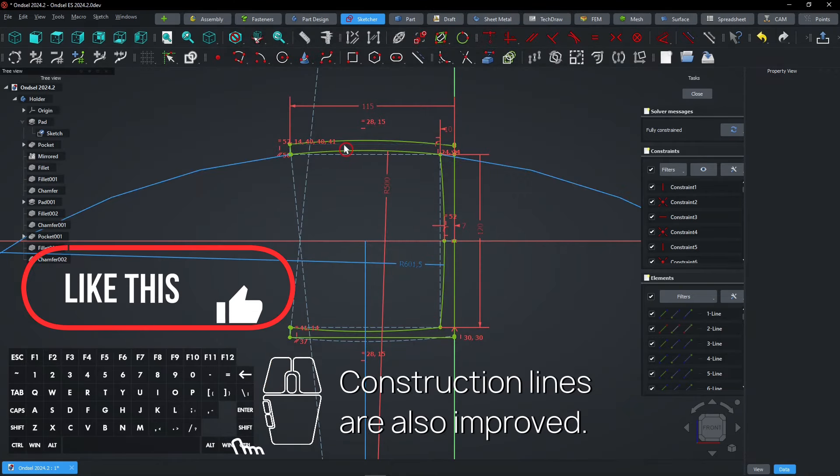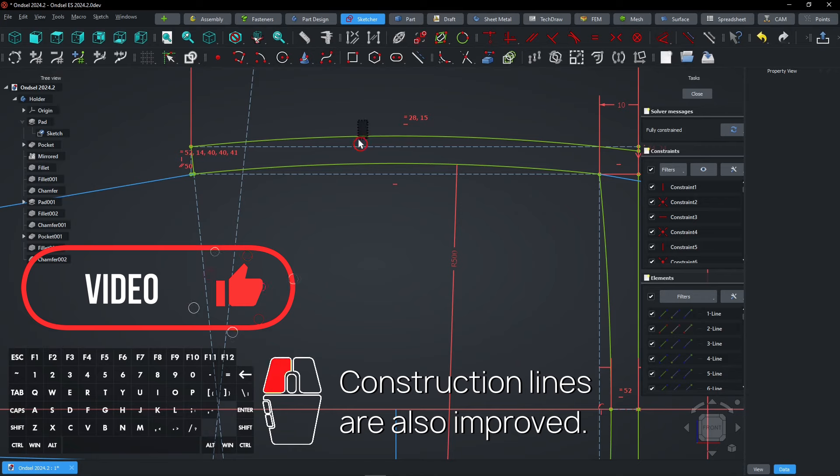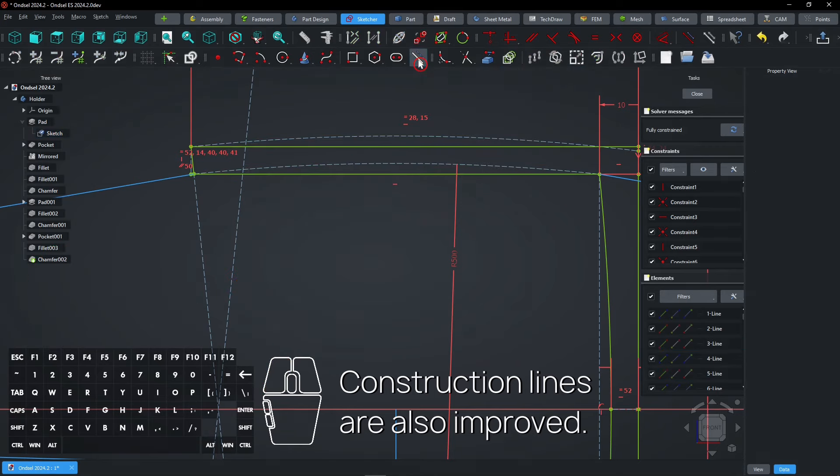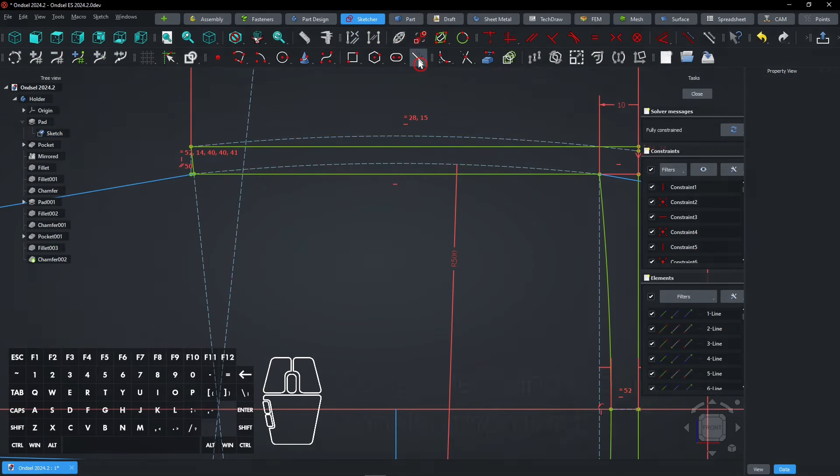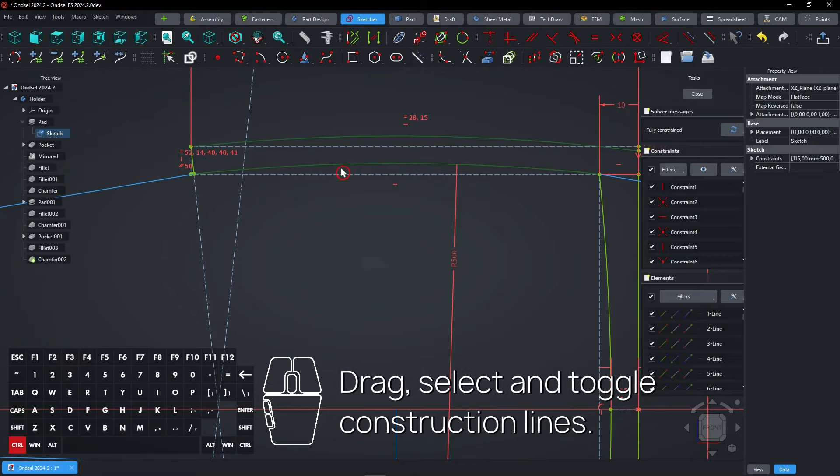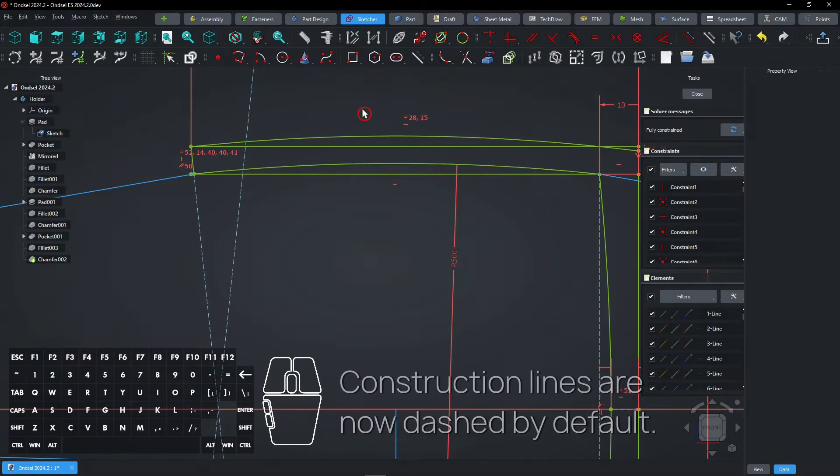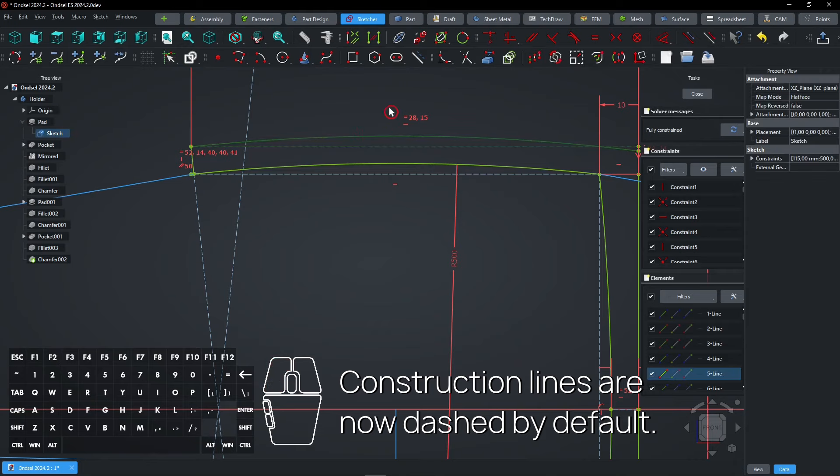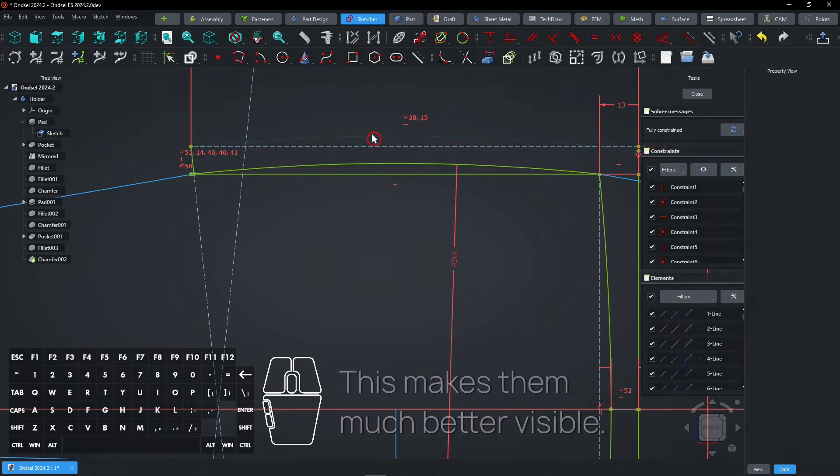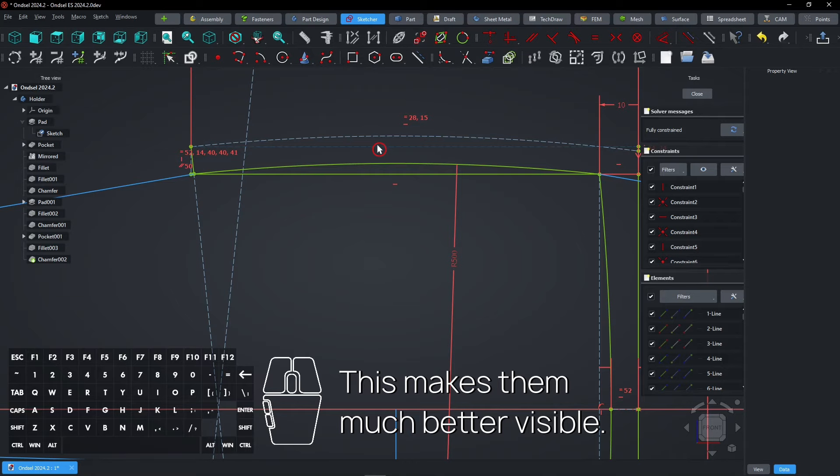Construction lines are also improved. Drag, select and toggle Construction Lines. Construction lines are now dashed by default. This makes them much better visible.